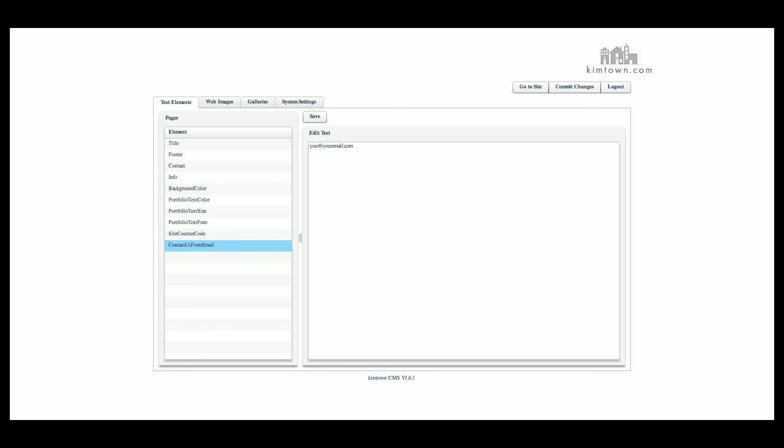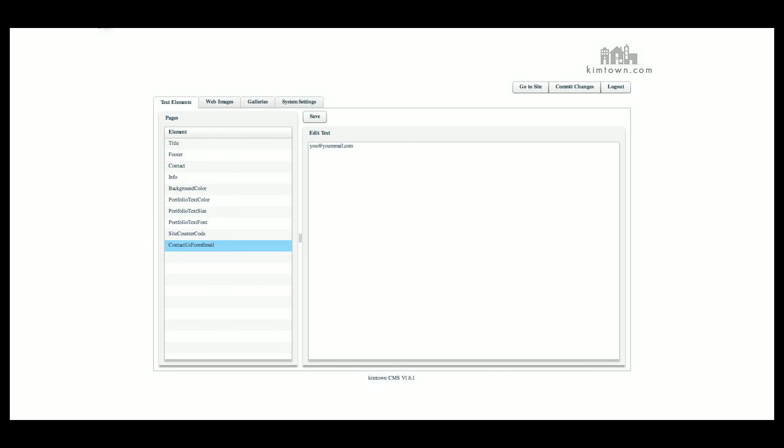Here is the email address that you'll put in when somebody fills out the contact form and clicks submit. This is where the email will go. Make sure that you put in the correct email address there or it will never get delivered to you. Just double check that once you put it in. Make sure you click save and commit changes. Then you can go to the site and view your changes.